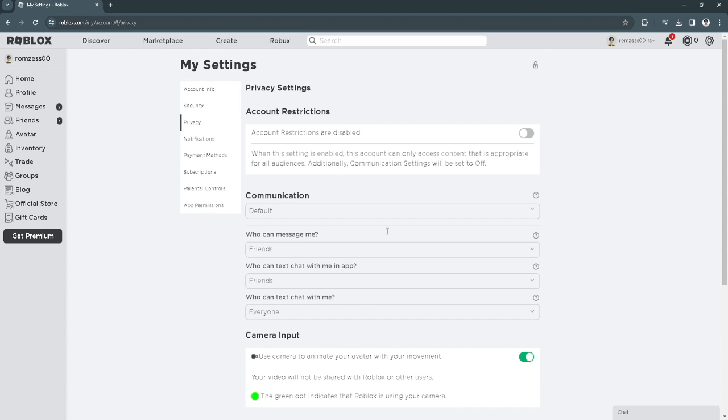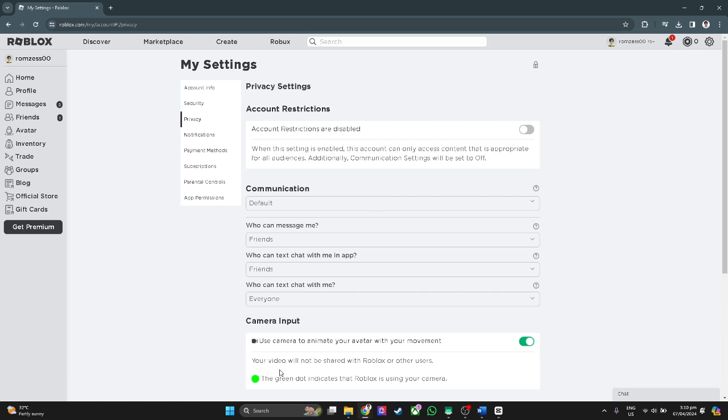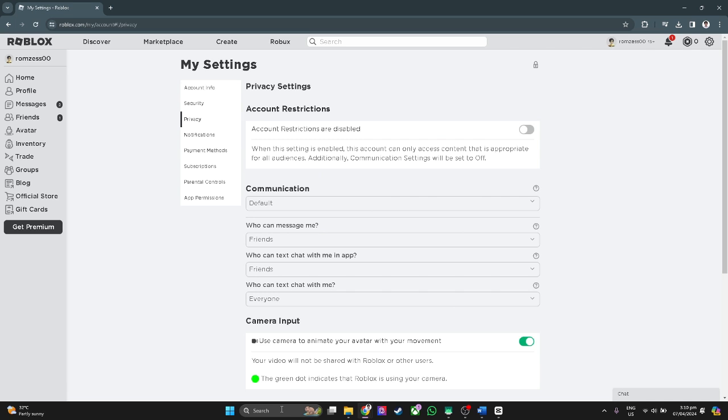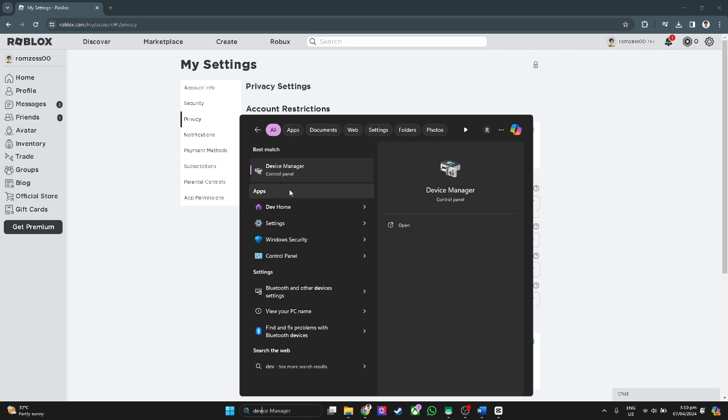If it still doesn't work for you, what you want to do is go and open your device manager. Just click on search and type in device manager.